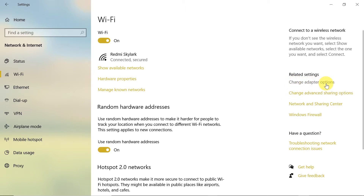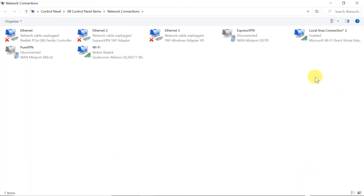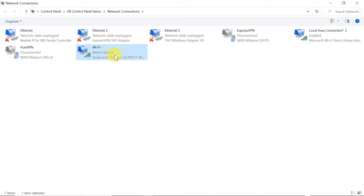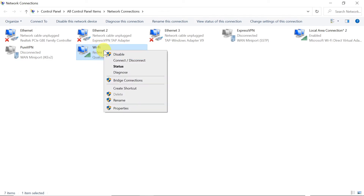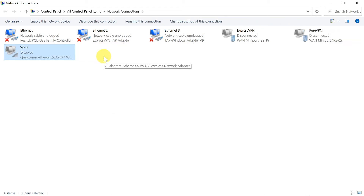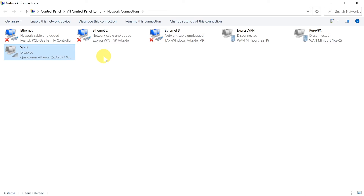We move our mouse to Change Adapter Options and click it. A window opens showing your Wi-Fi and Ethernet adapters. We find our Wi-Fi adapter, right-click on it, and choose Disable. Now not only our Wi-Fi but also our Wi-Fi adapter has been shut down and Wi-Fi will not work until we turn the adapter back on.